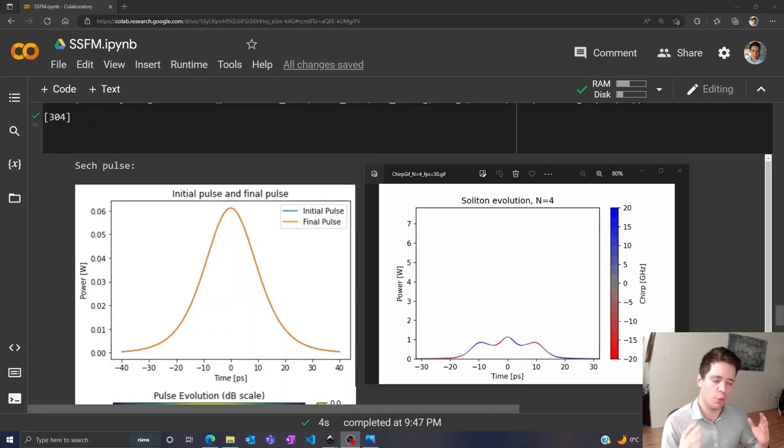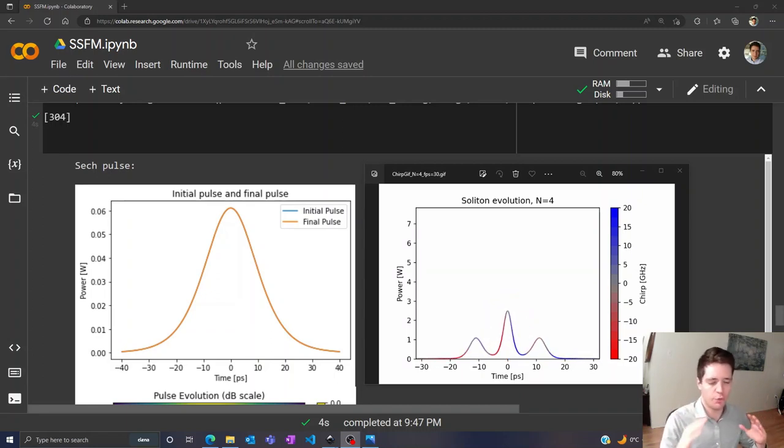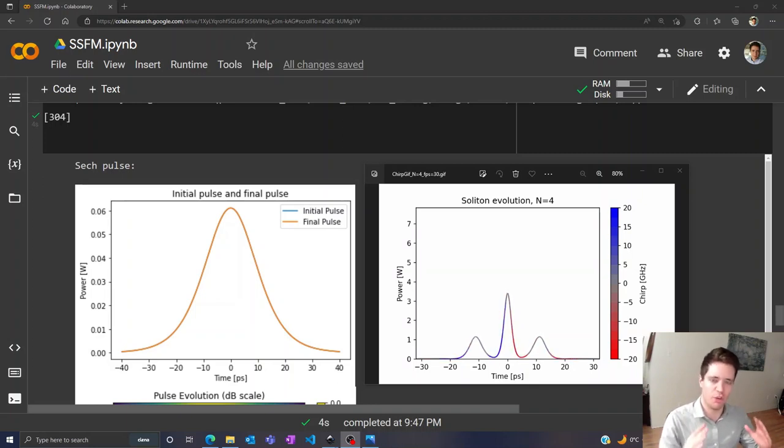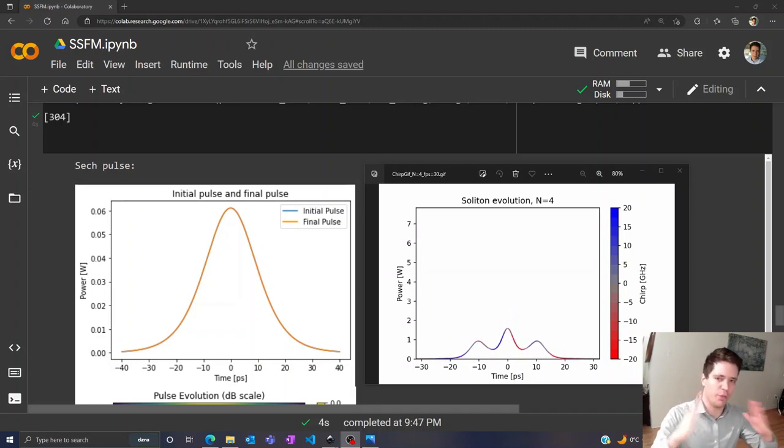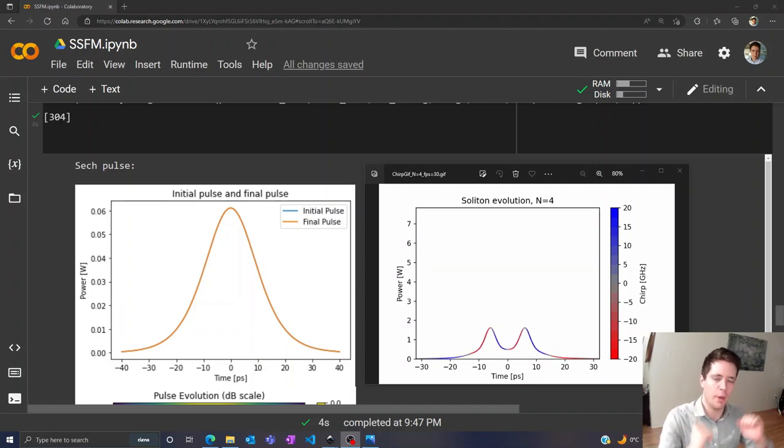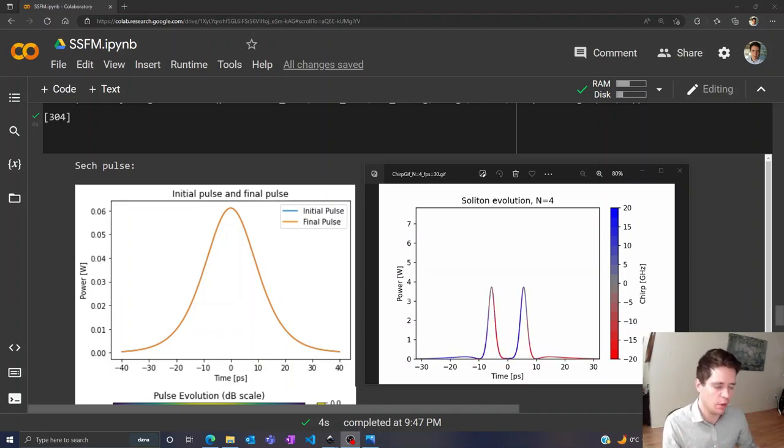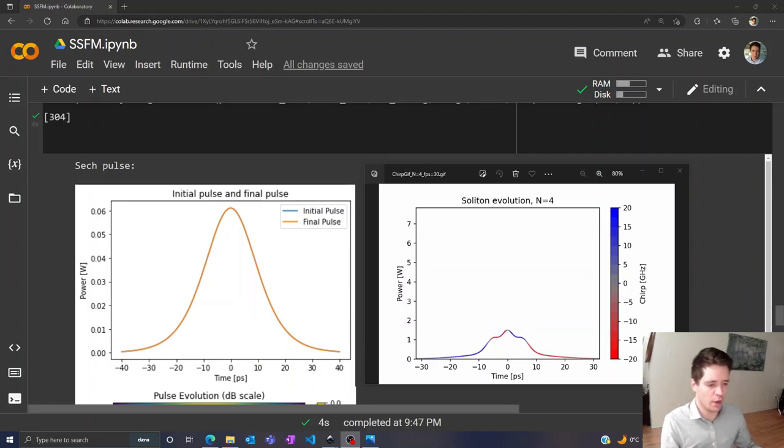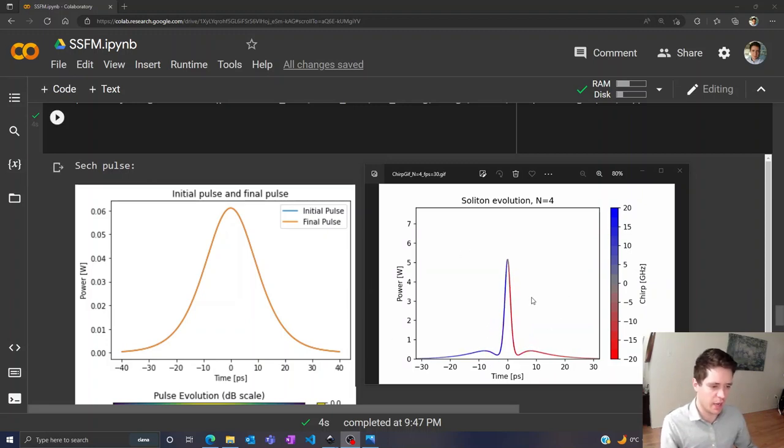These are pulses where the combined effect of anomalous dispersion and self-phase modulation cancel out, causing a pulse with a very special shape to propagate down the fiber without changing at all. And if we boost the power beyond a certain level, we can even get interesting oscillating behavior like we're seeing right here.